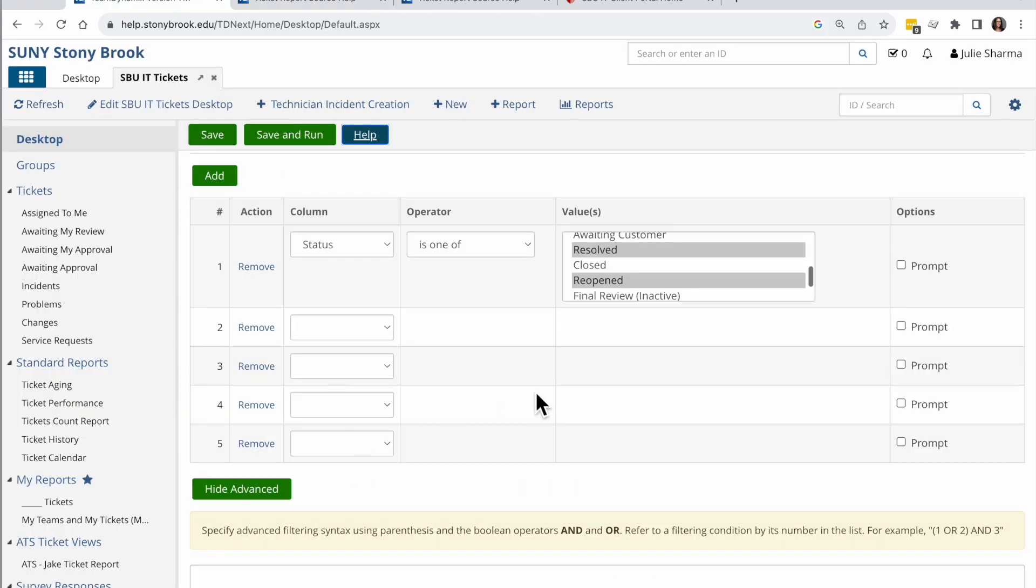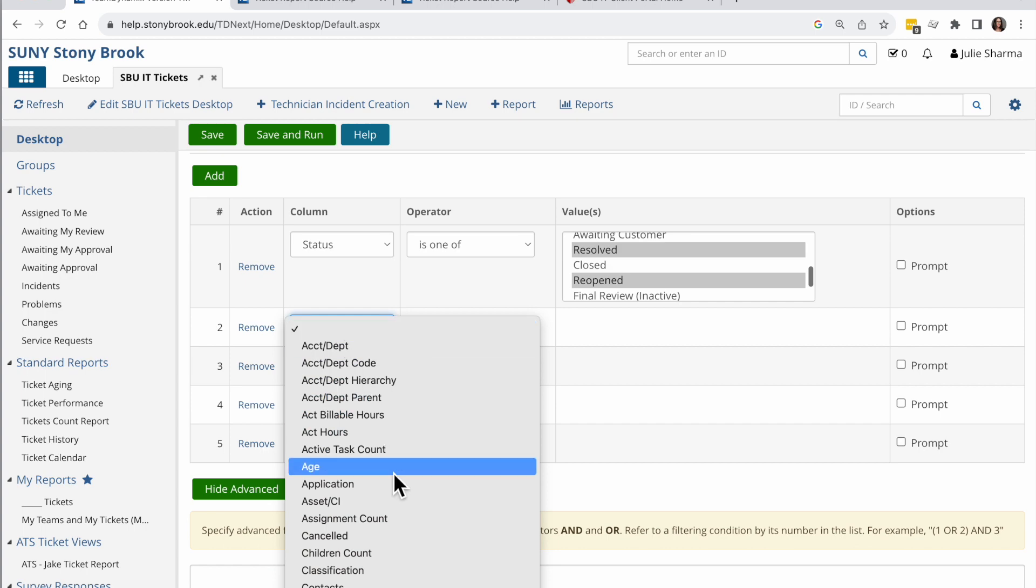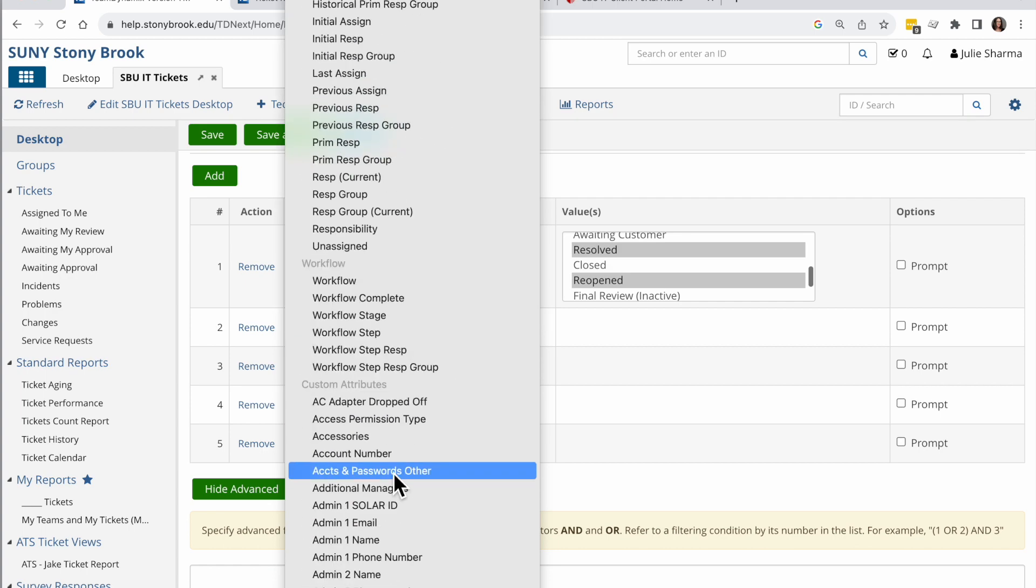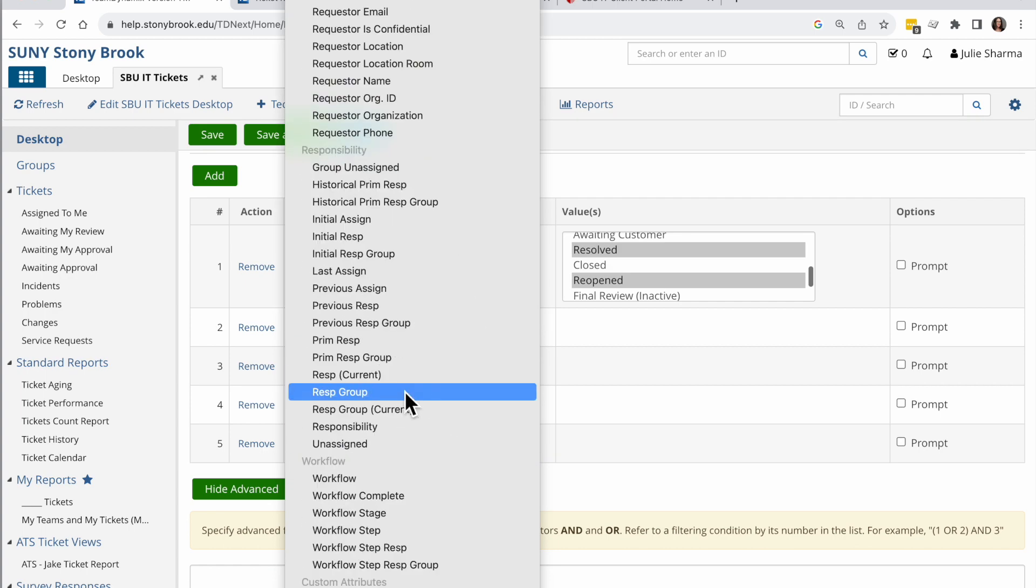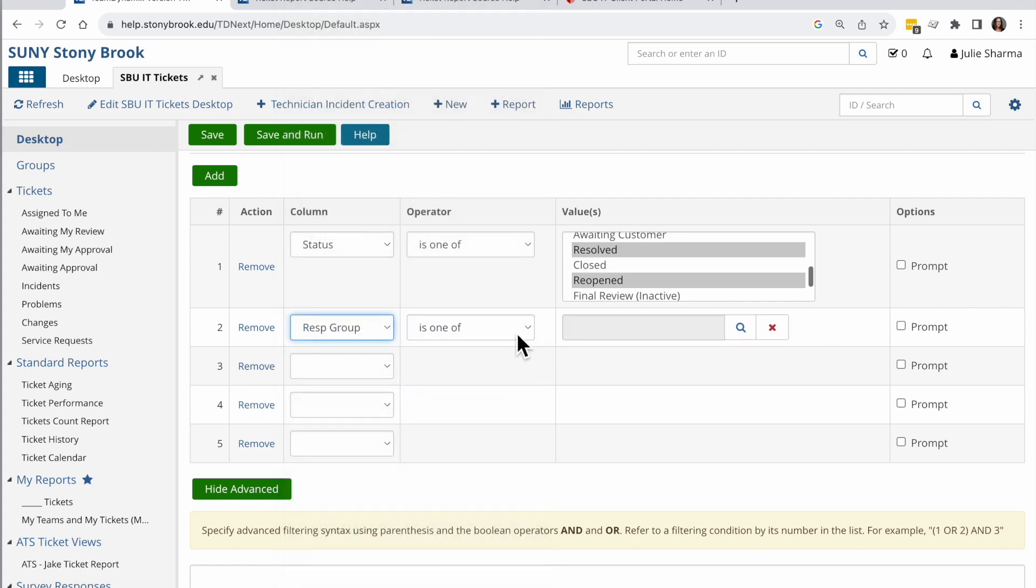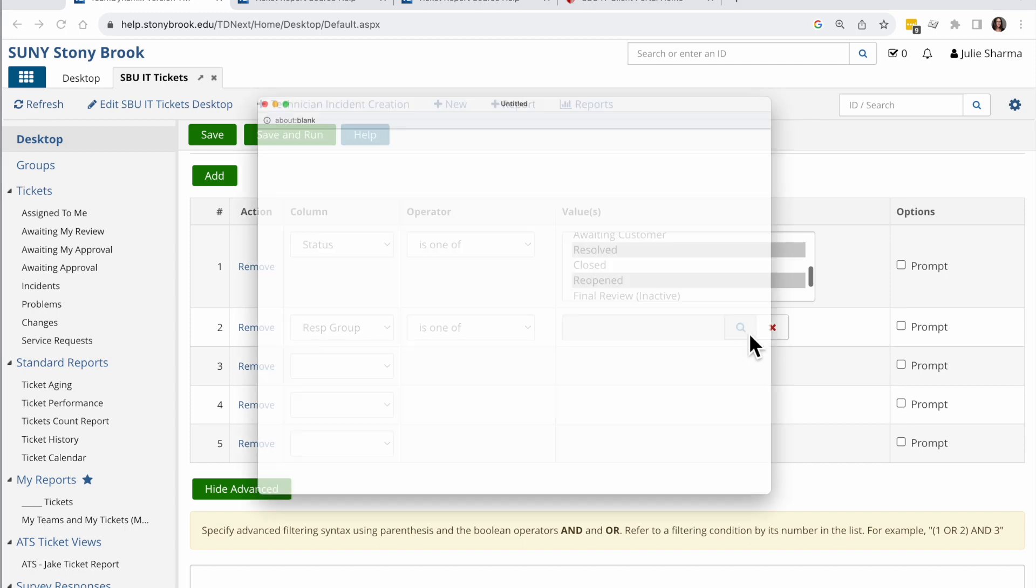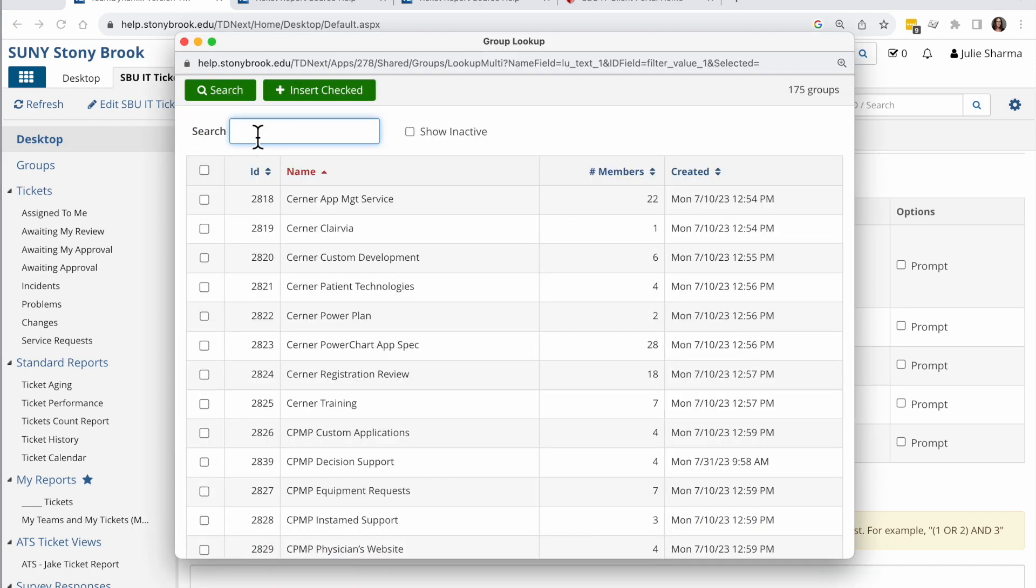When I go back in here, I'm going to click this, scroll down, responsible group and is one of. And then I can click on the magnifying glass and choose my groups just like I did before.